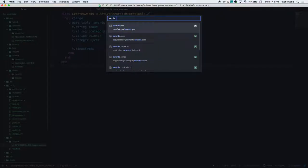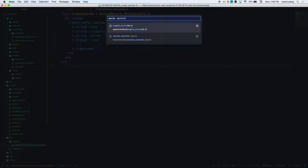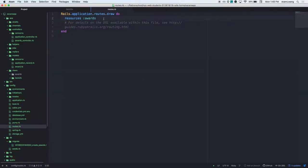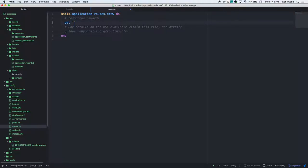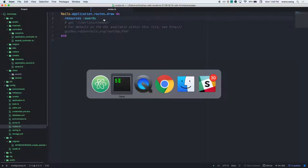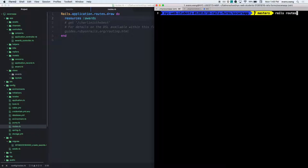What does 'resources :awards' do? It builds all the RESTful routes — the lucky seven. There are more than seven possible routes; for example, I can do 'get /charlie-is-the-best' and that's now a real route that resources did NOT build for me. How can I check my routes? On Rails 5 you can do 'rails routes'; on Rails 4 or lower you'll use 'rake routes'.